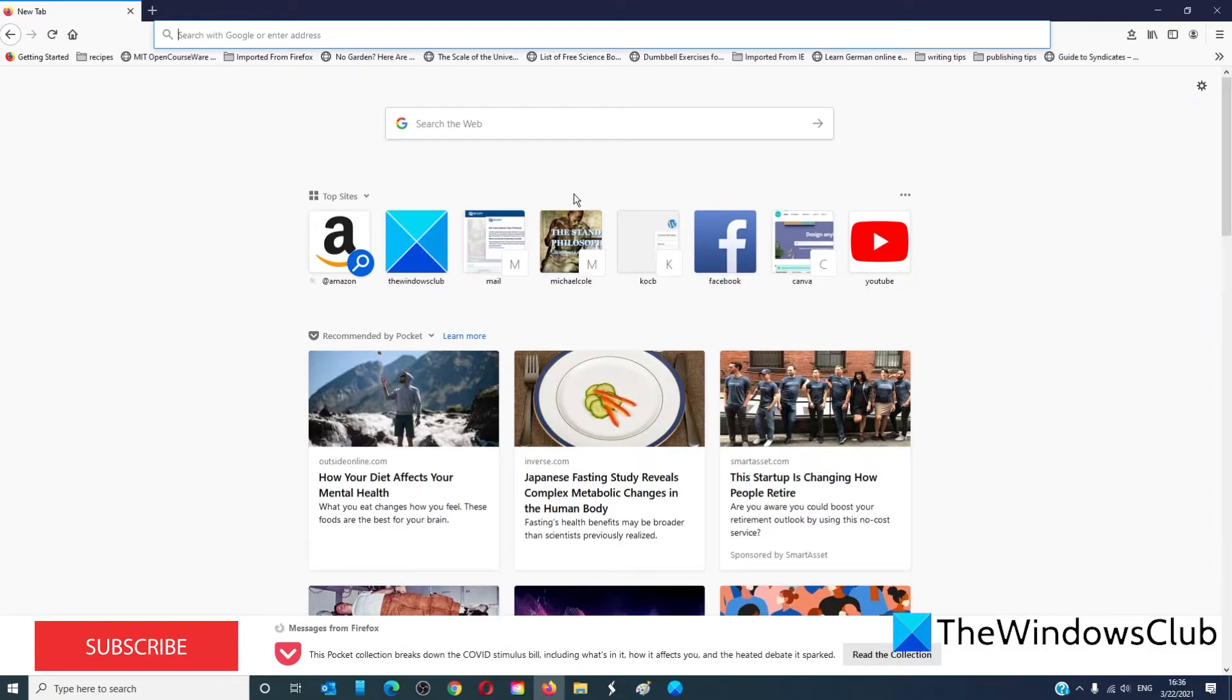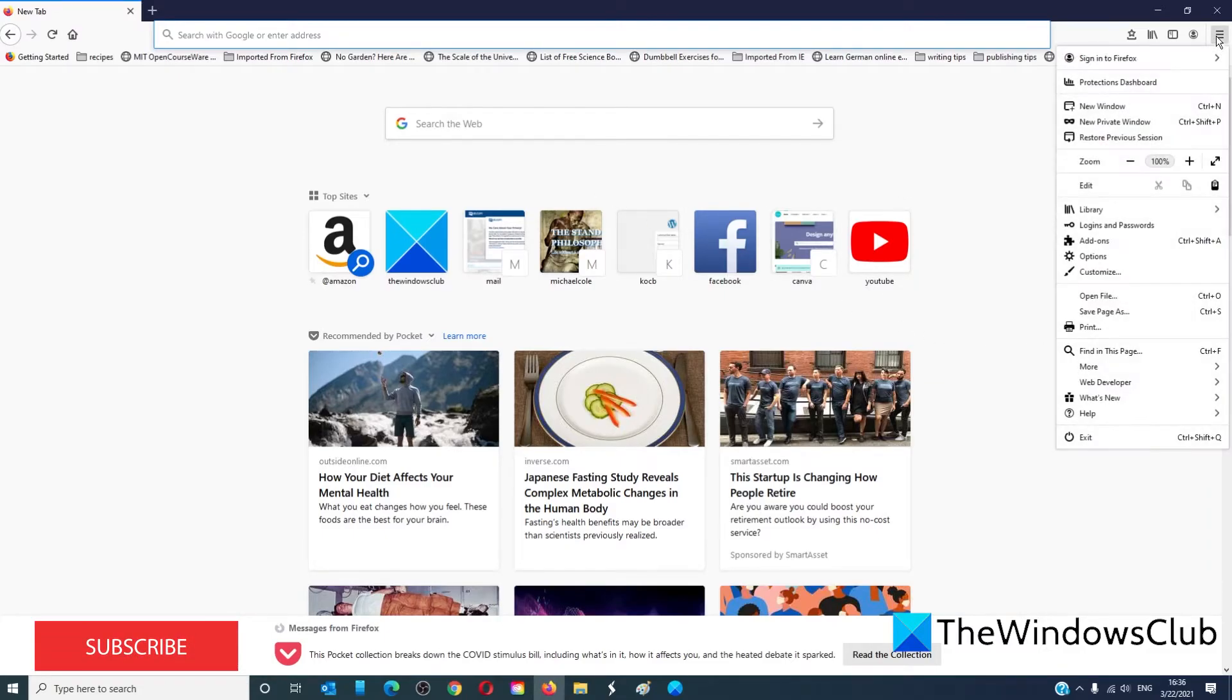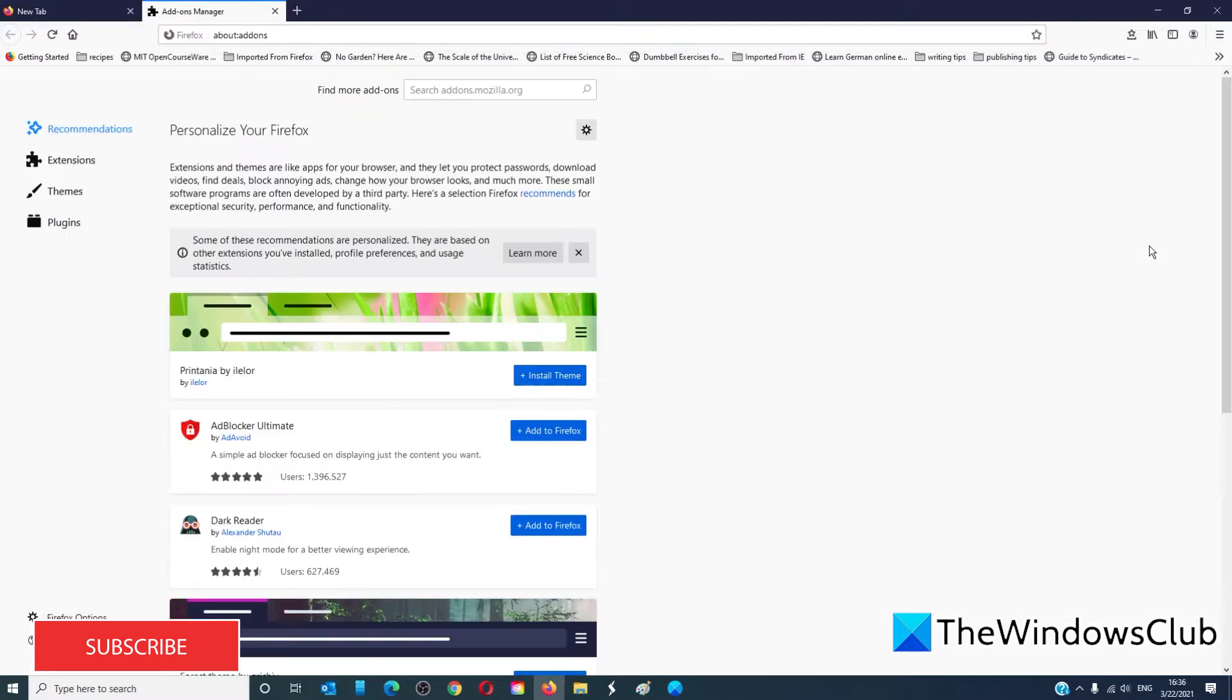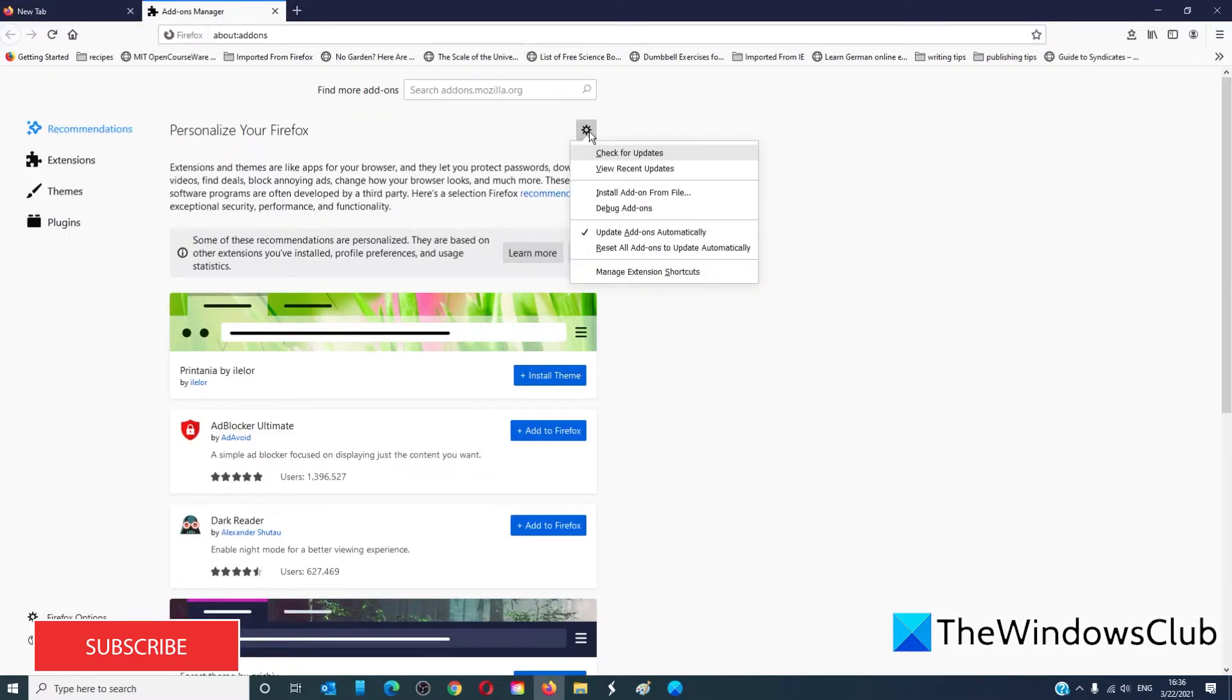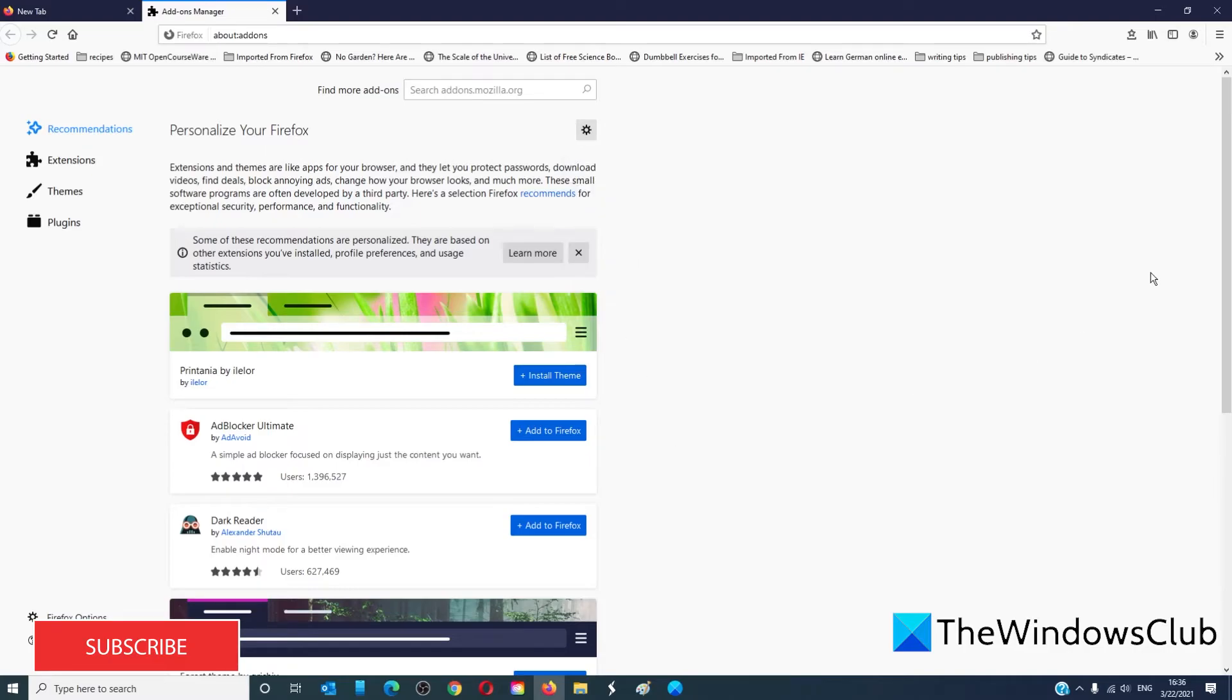In Firefox, to disable the extensions, you would go to the menu, go to add-ons, and any extensions that you have in it, you would just disable.